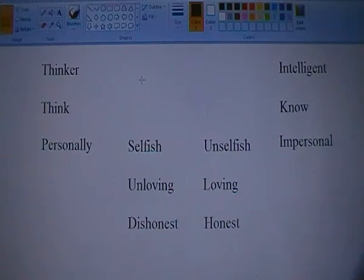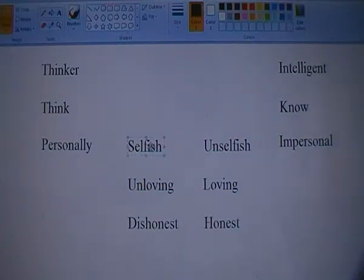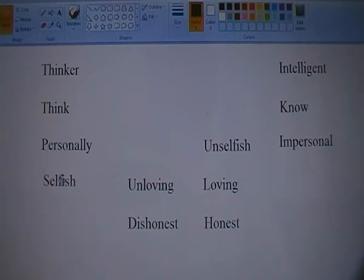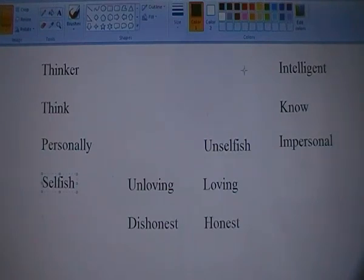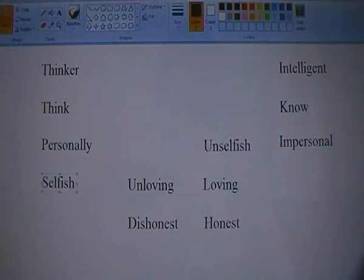Now, obviously the thinker, who's constantly thinking and behaving in a manner which suits them personally, is what we would call selfish. They're doing what suits their self, their mind, their previous conditioning. Whereas the intelligent individual who knows much more, is thinking much less, and who's reacting in an impersonal manner — they are unselfish.